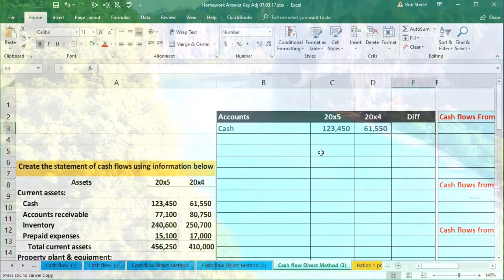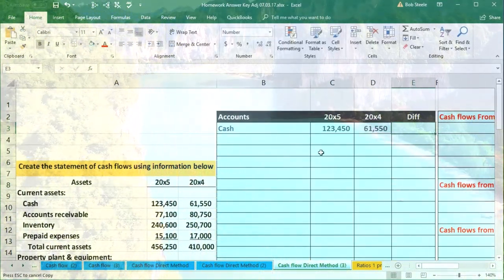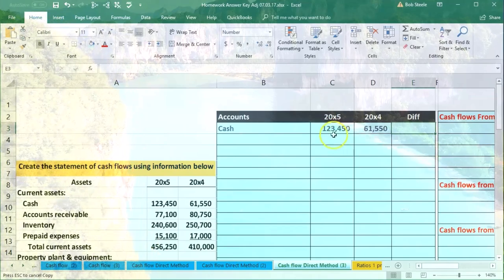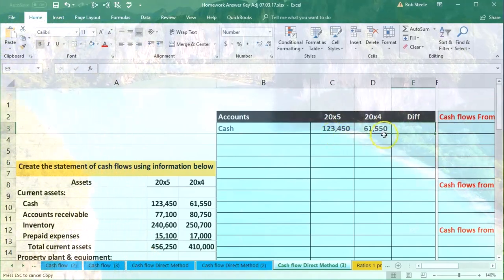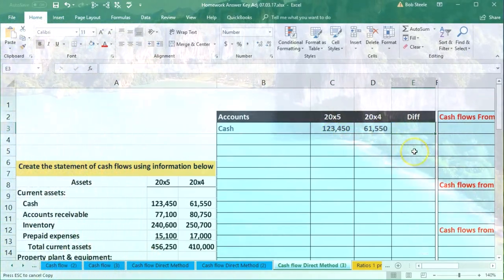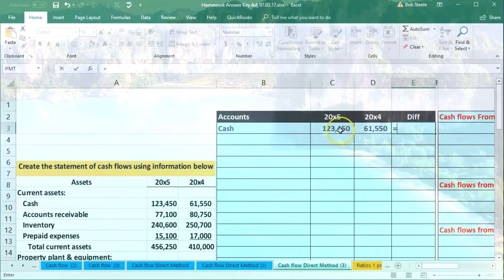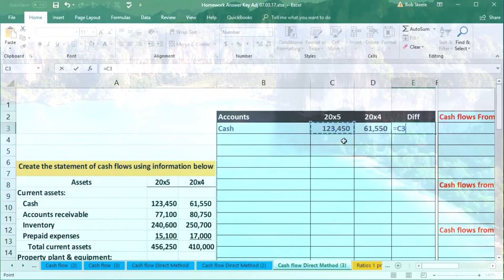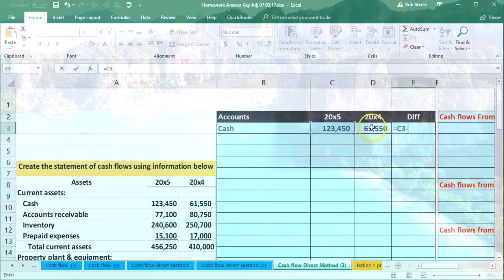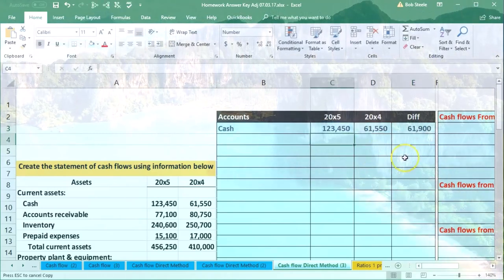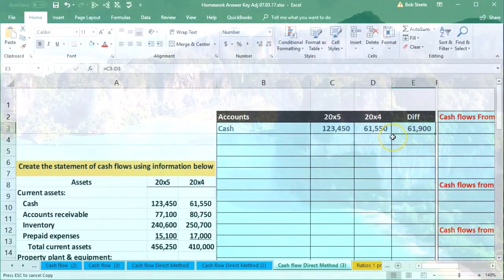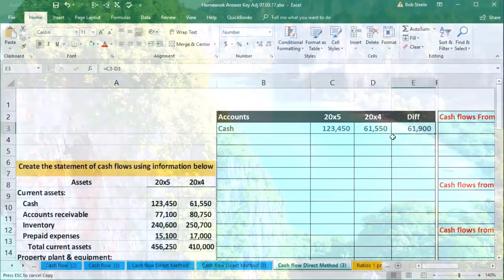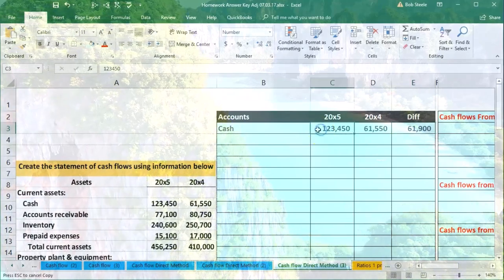We're going to take the difference between these two. When we take the difference, I'm going to take the current year minus the prior year, so it's going to equal 2005 minus 2004. That difference represents it increasing for the asset. Note that this is going to be a debit for us, so we're going to have to deal with that issue.